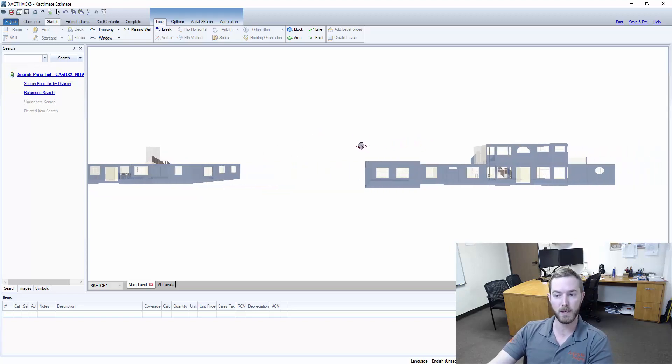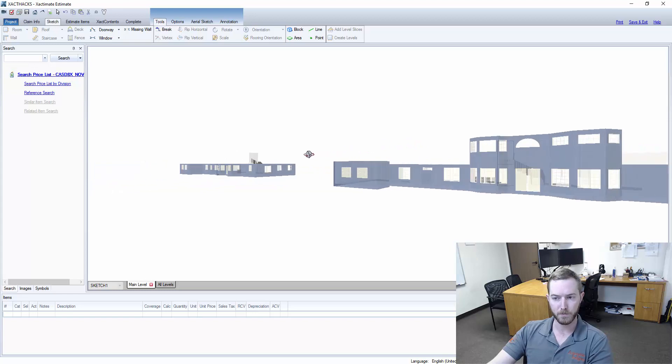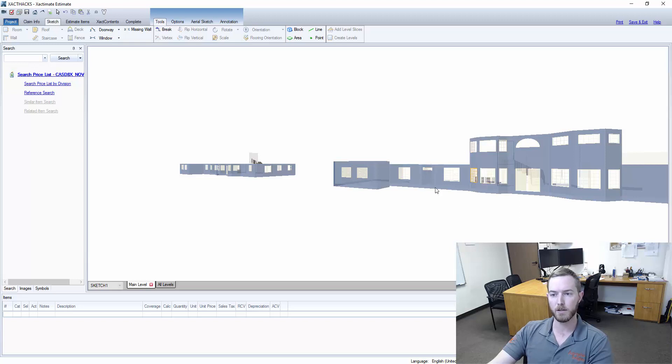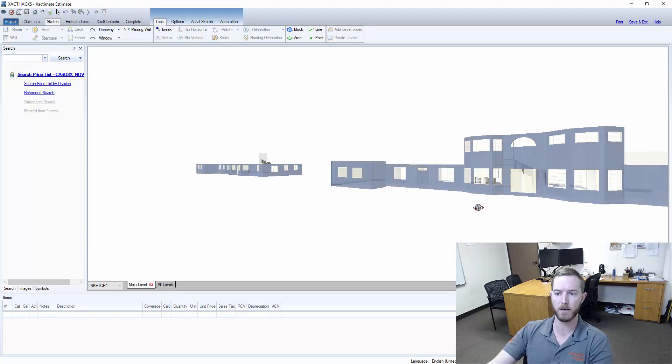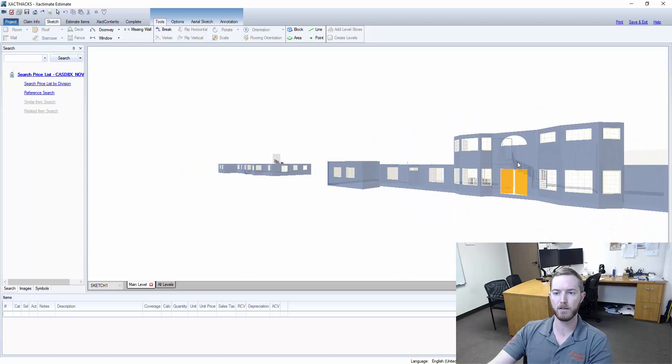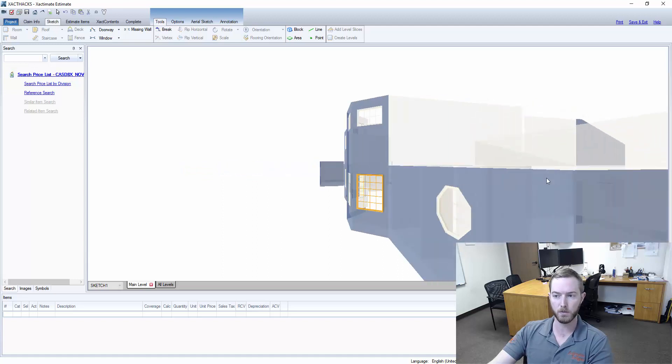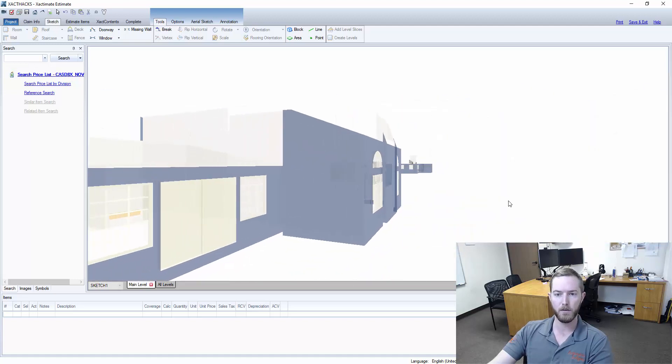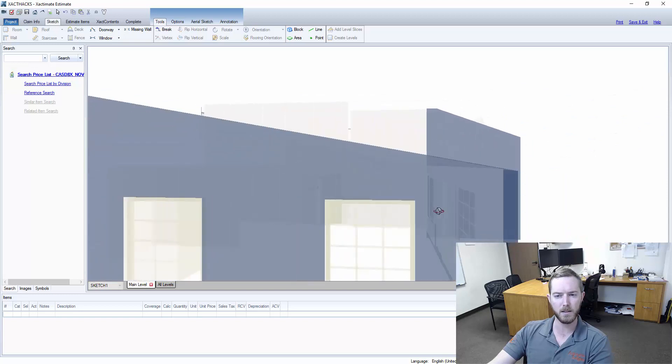Now TruSketch Plus, this is the same exact property, but you can see it has as-built measurements to the property. So Matterport's Pro 2 camera is generating a sketch file that is as-built to the property. You can see double-stacked windows, arch windows, even peaked ceilings here.